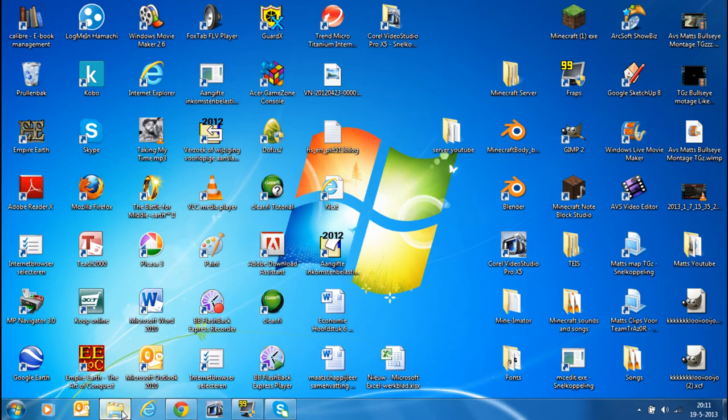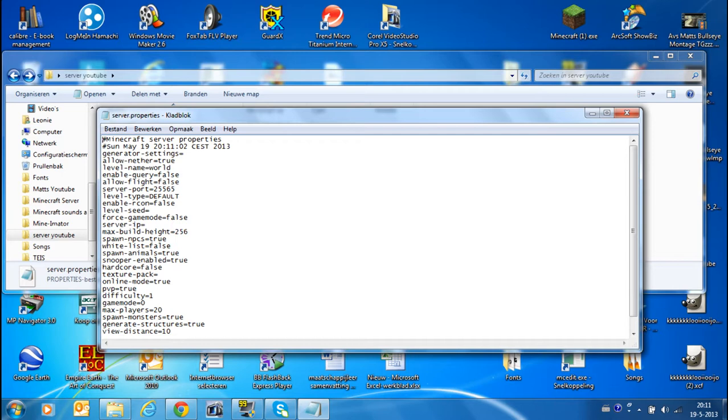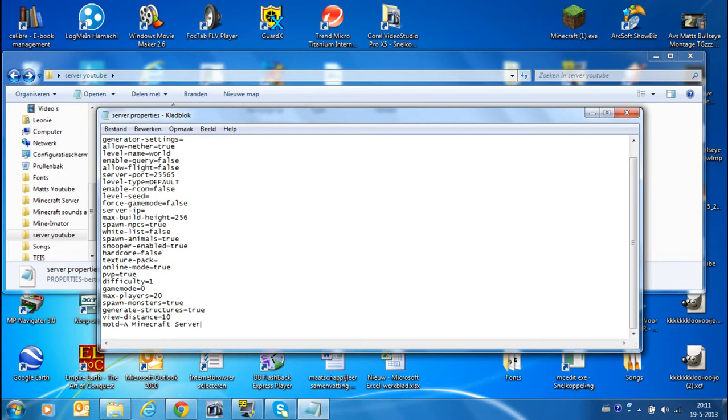Then you can go again to the file. You press server.properties. Now this is not necessary, but you can change here the name. That's what it says. When you... how the name will display in Minecraft. You can call it minecraft server. I'll just call it server YouTube now.